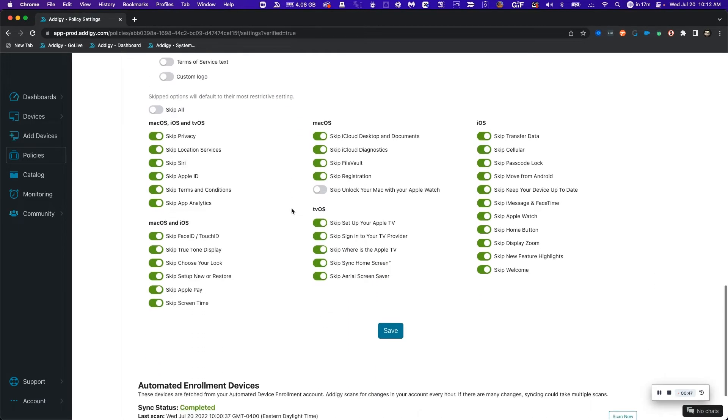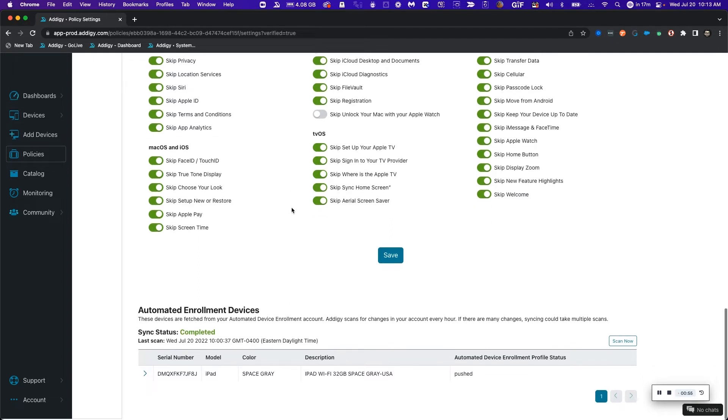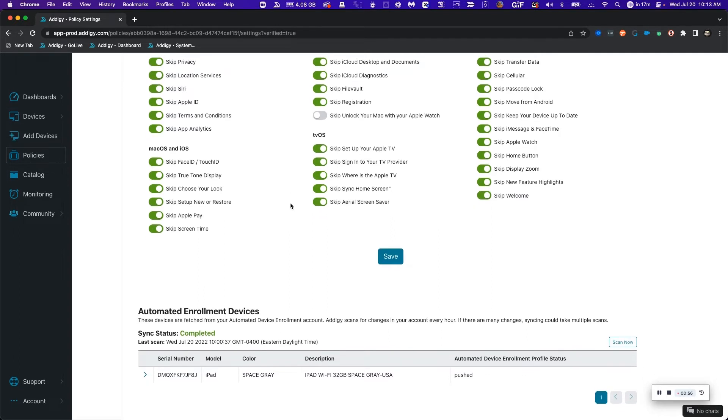You can observe that I have chosen to skip most of the settings for the setup for iOS devices whenever the end user is setting up their device for the first time. In addition, the last sync is properly completed between the Apple Business Manager MDM server and my Adagy policy.